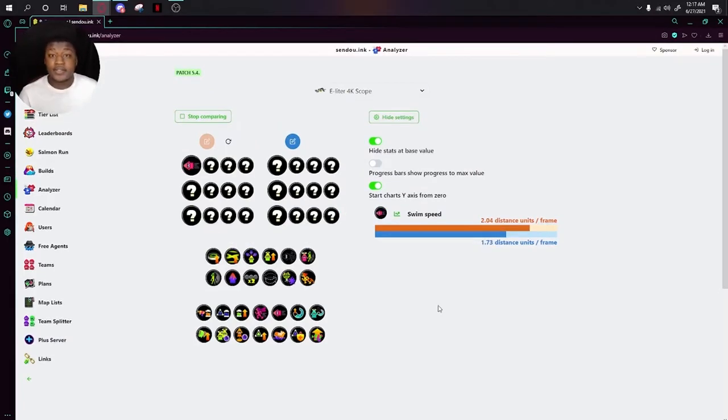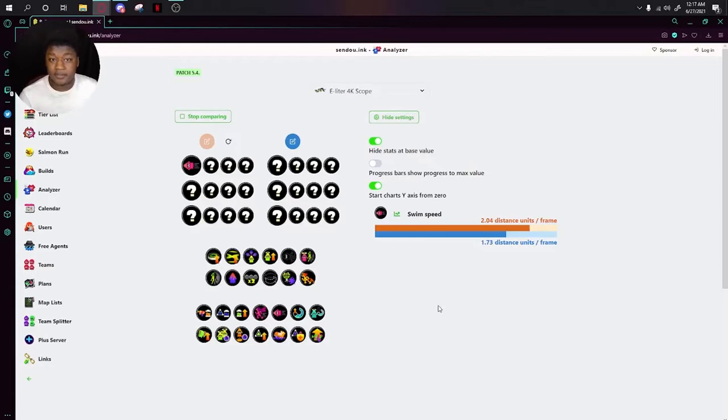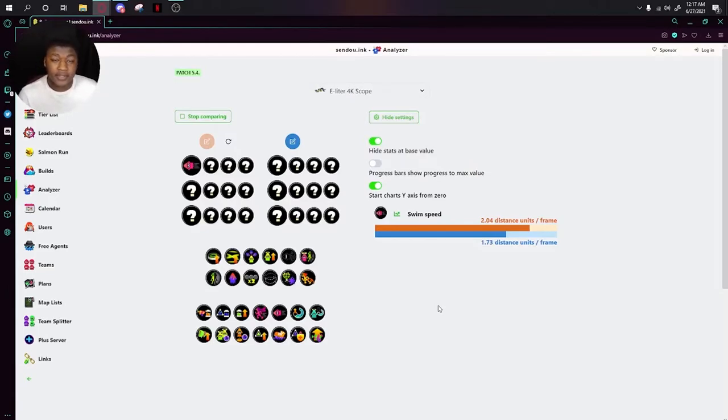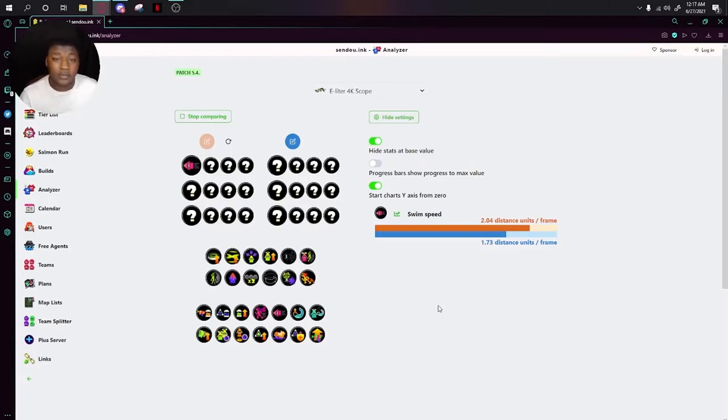Next up is Swim Speed Up. As the title would suggest, it makes your swim speed faster. This is actually one of the better abilities in the game, and I think you should always run it no matter what you have. No matter what weapon, no matter what gear set, you always want to have swim speed.